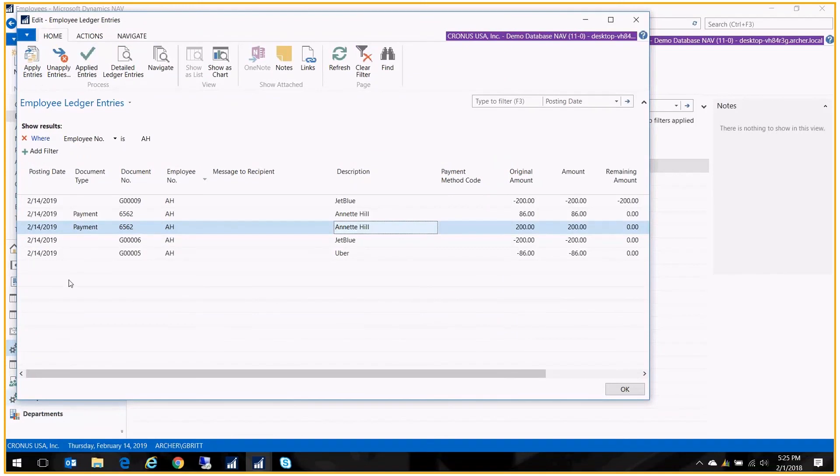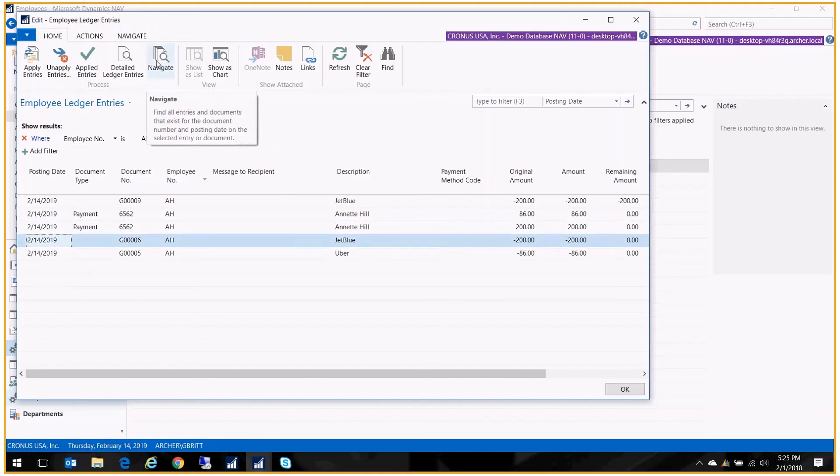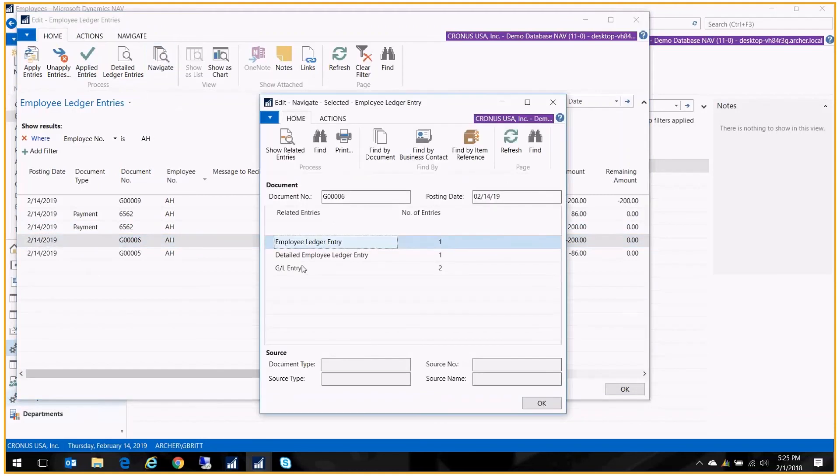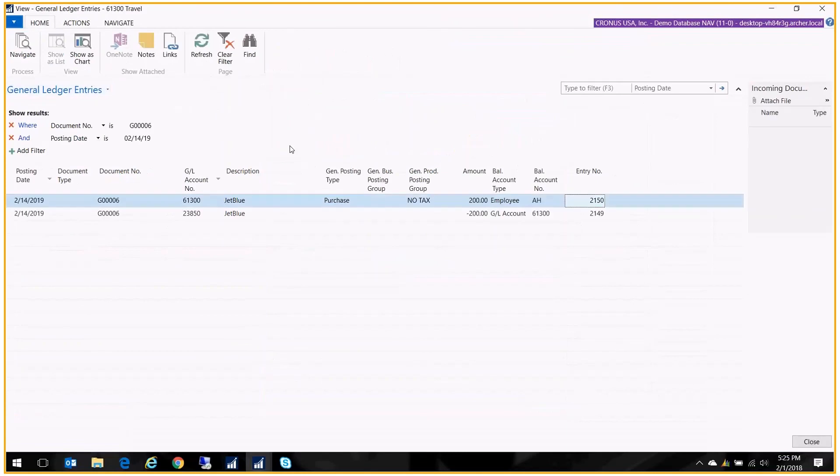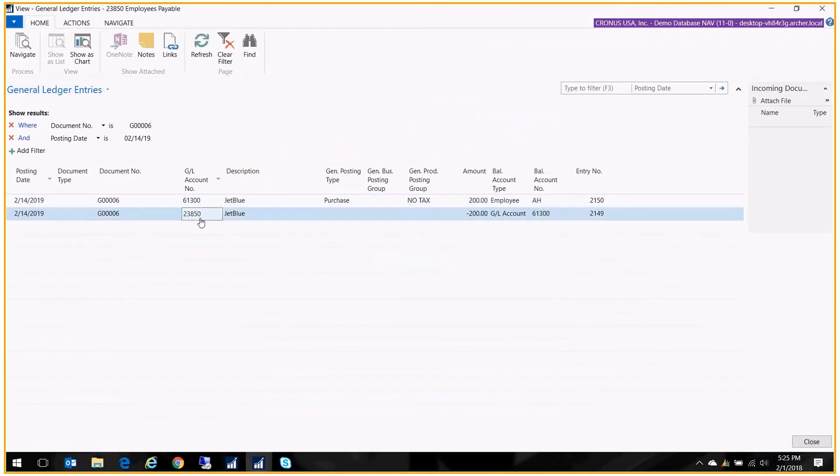And of course, I can drill down now and see the GL impact of this entry. If I navigate, I can look at my GL entry, show related entries. And I see here my expense account for travel. And we're back to that employee's payable account that we set up on the employee card.